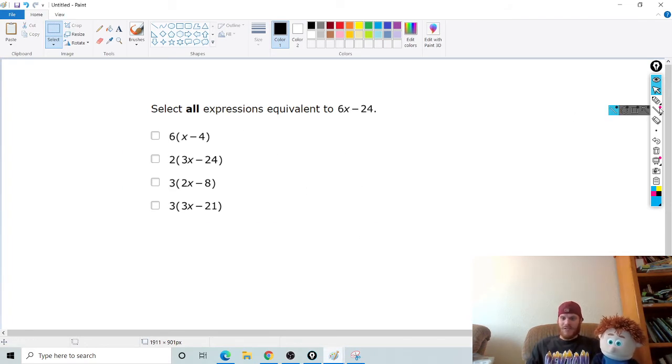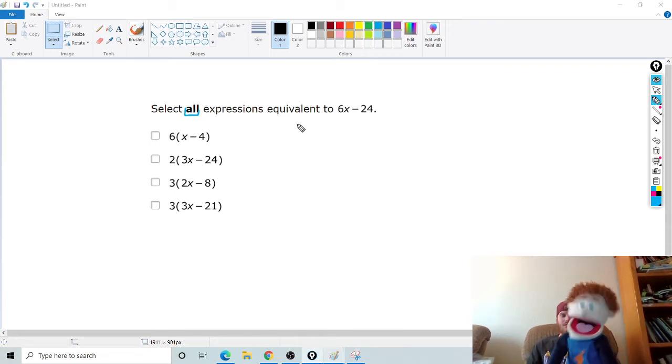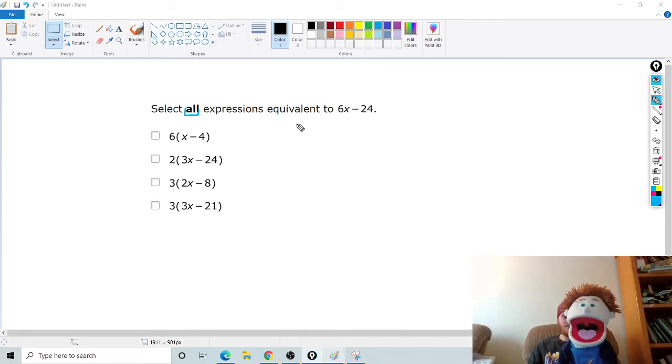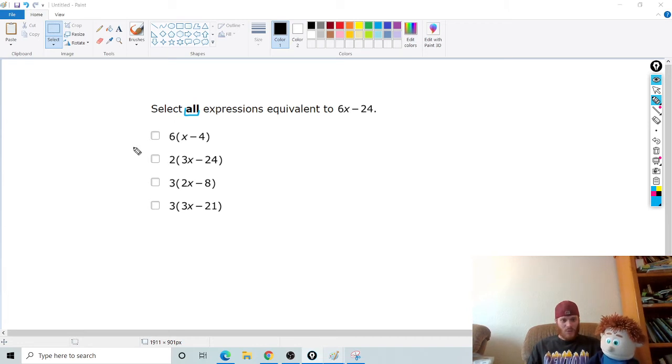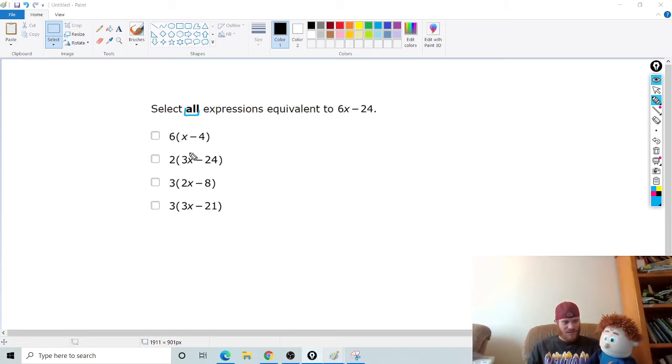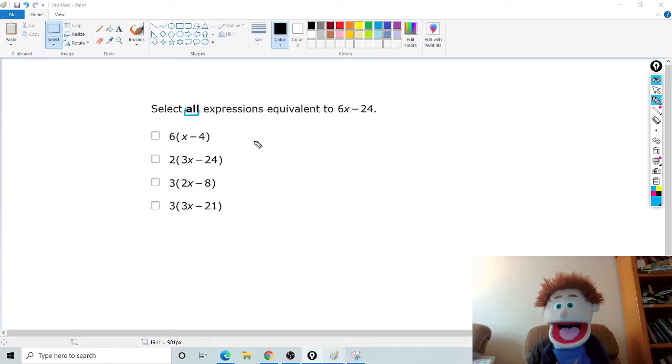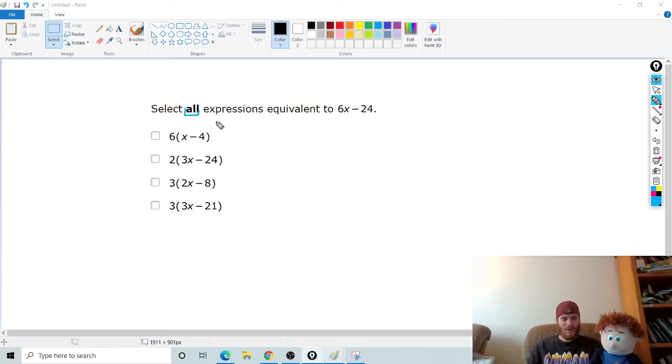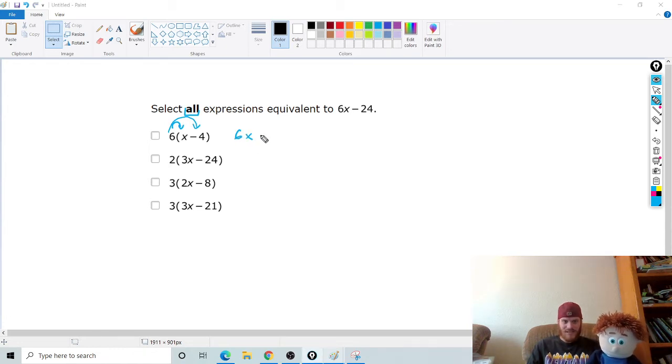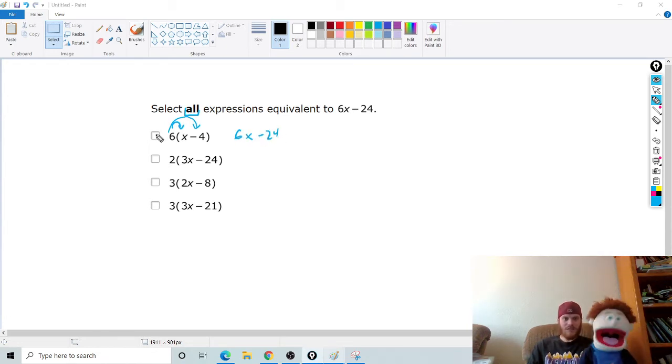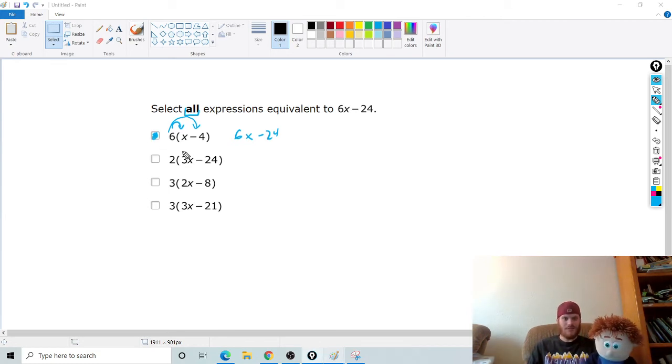Let's look at another one. This one wants to know, same thing. Select all expressions that are equivalent. So what do you do first? Oh, you simplify yours. But it's already simplified. Good. It's already simplified. So we're going to look at the rest of them. And we're going to simplify these. Hey, this is distributive property. It is distributive property. You're right. So, I'm going to do 6 times x and 6 times negative 4. That's 6x minus 24. It is. It's a good one.